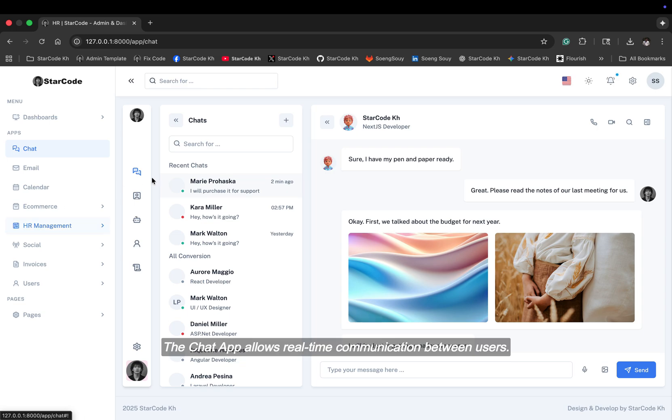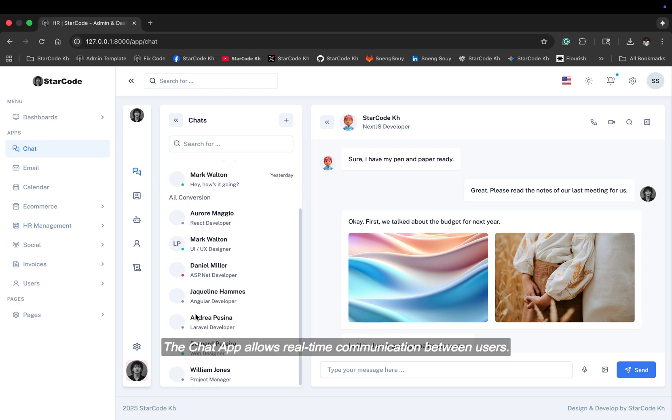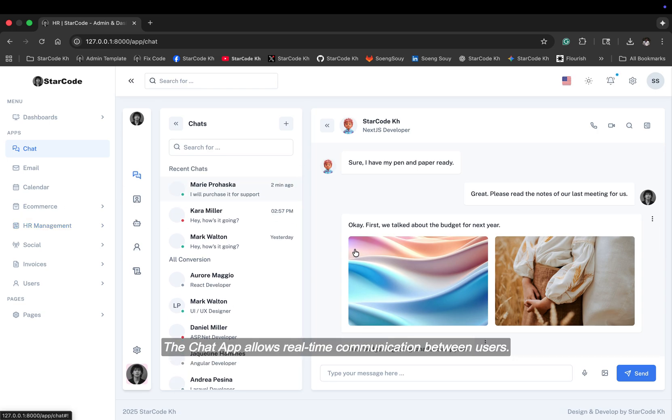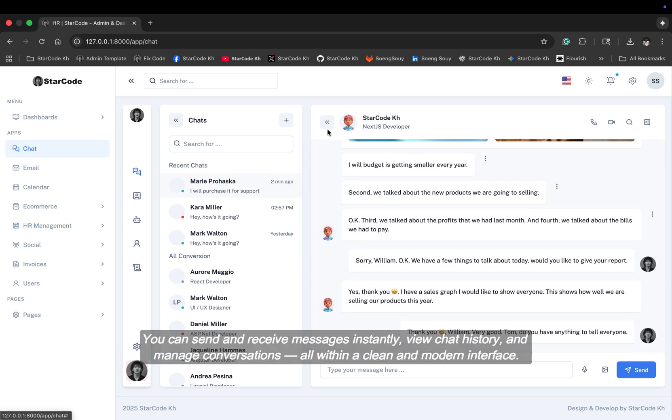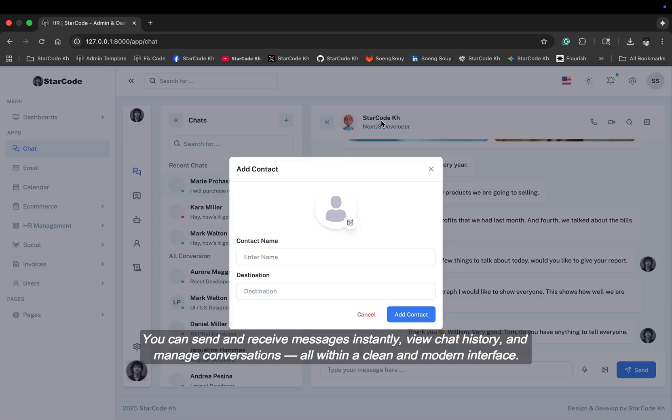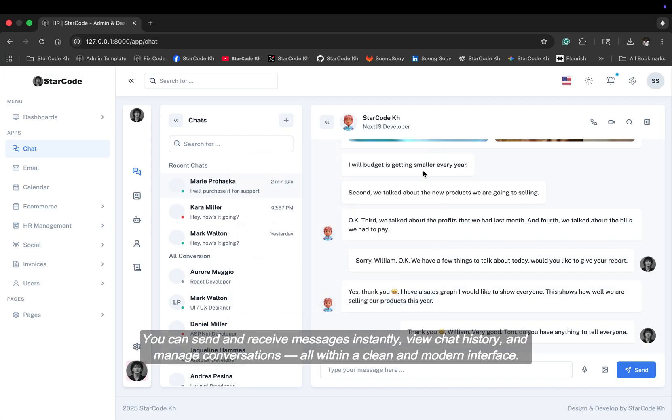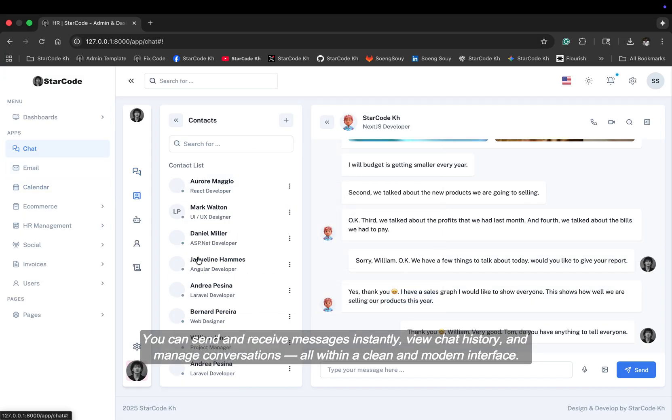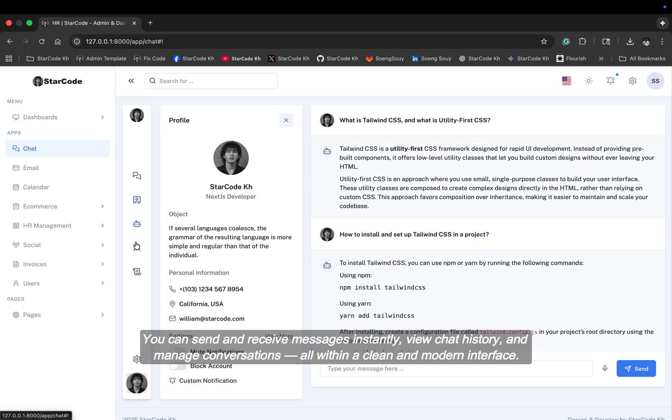The chat app allows real-time communication between users. You can send and receive messages instantly, view chat history, and manage conversations, all within a clean and modern interface.